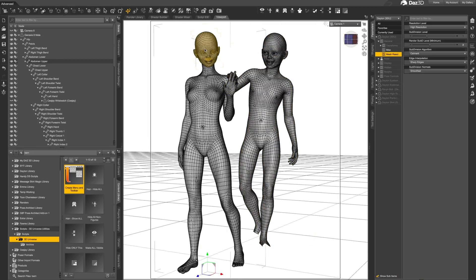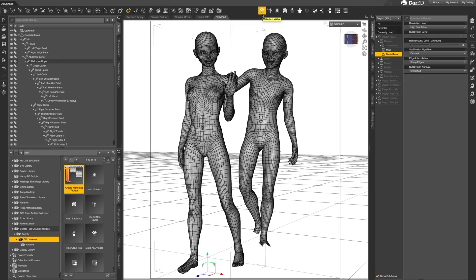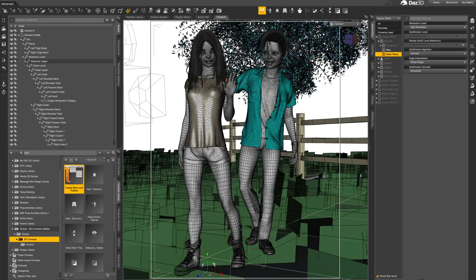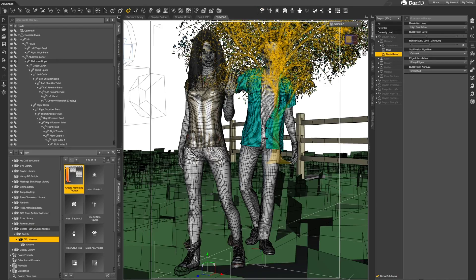This tool will also hide eyelashes, eyebrows, and other items attached to the figures. Let's use the Make All Visible tool to restore everything.